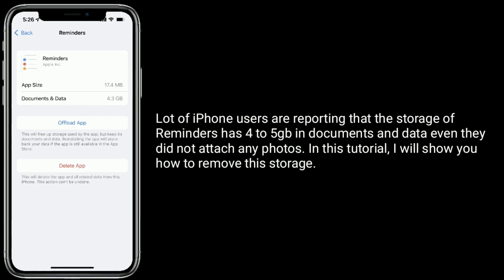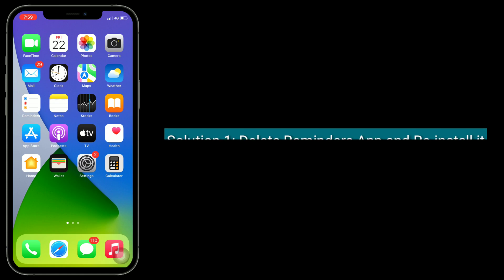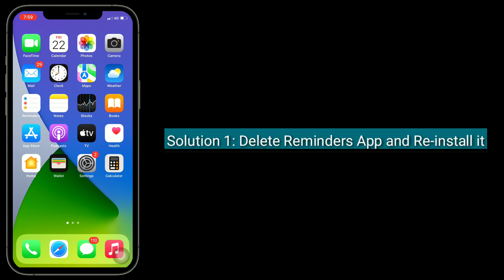In this tutorial, I will show you how to remove the storage. The first solution is to delete the Reminders app and reinstall it.